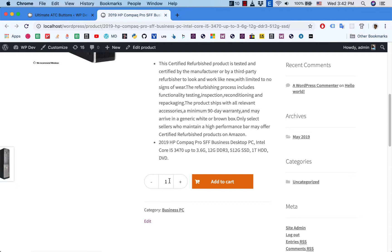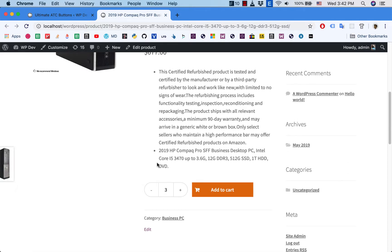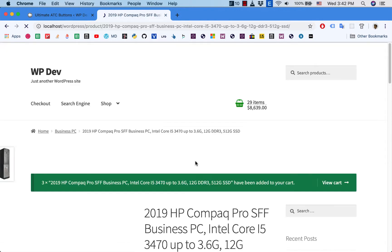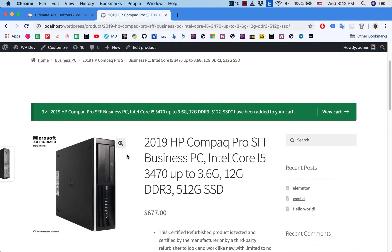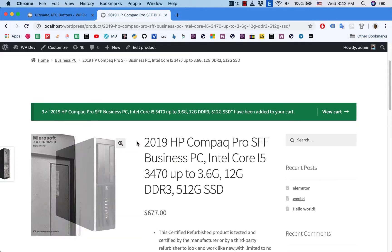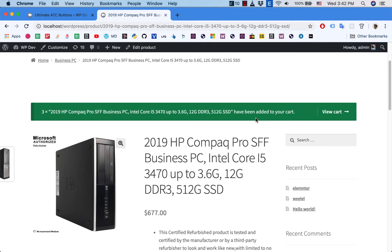And I can click on these buttons to increase and decrease the number of items I want to order. Then I click on Add to Cart.